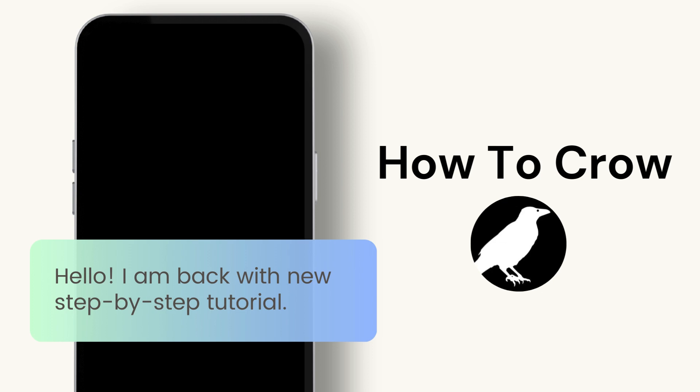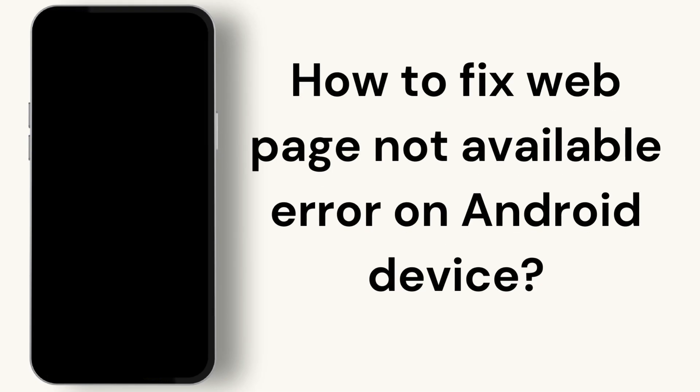Hello everyone, welcome back to our channel where we solve your tech troubles with easy to follow guides. Today we're tackling a common issue for Android users: the dreaded 'web page not available' error. Stick around as I guide you through several solutions to get you back online in no time.